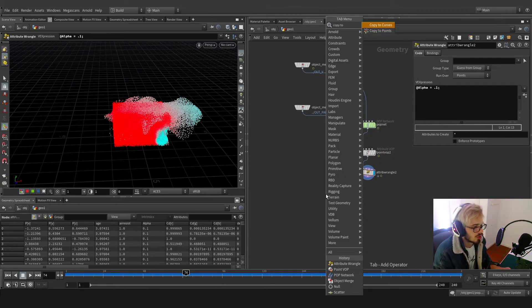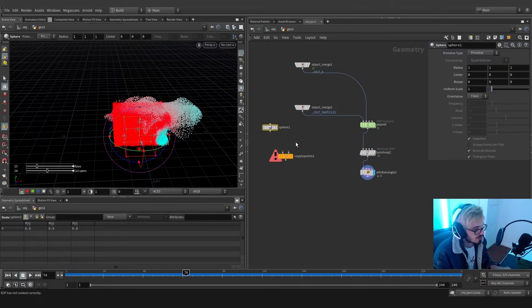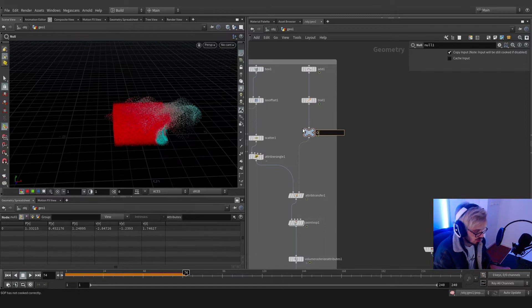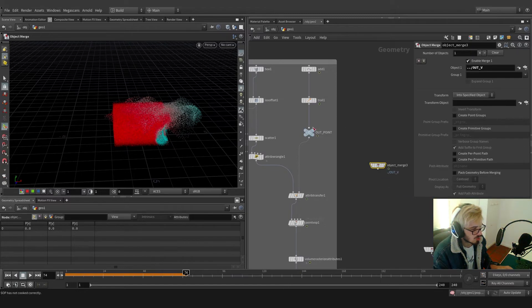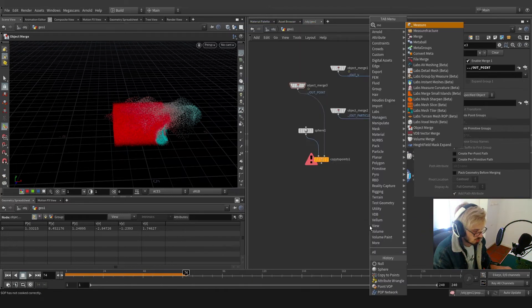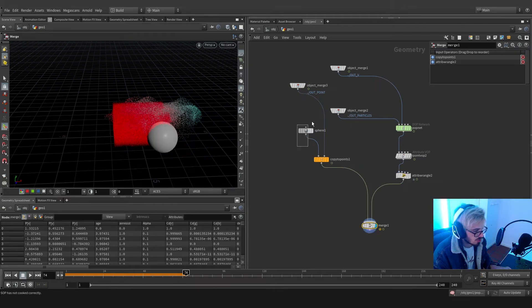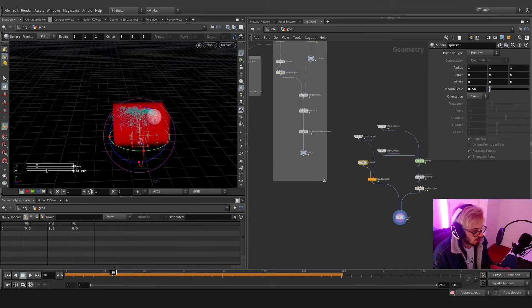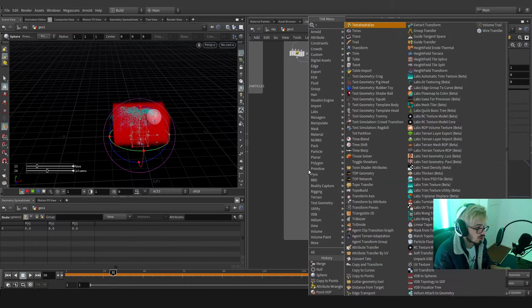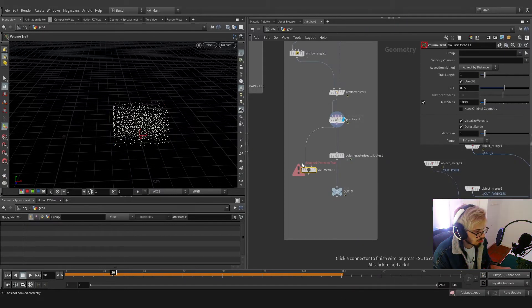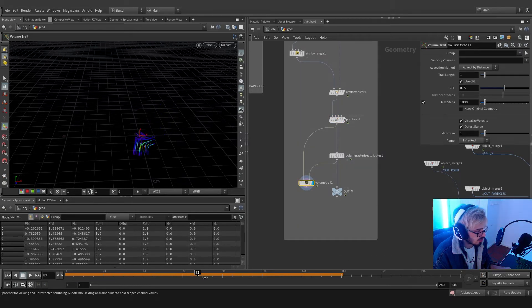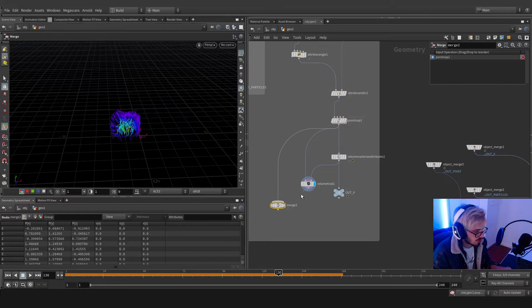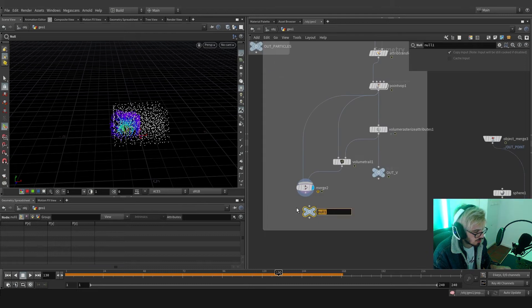We can write '@alpha equals 0.1' and we'll see this kind of animation — it looks quite good. One more thing: I'm going to use copy points, grab a sphere, grab this point, use a null, and say this will be 'out_all_points'. Merge and we'll see this — the sphere needs to be a little bit smaller. I also want to use a trail — a volume trail — plug in the points and on the second input we'll see our velocity. I'm also going to merge this with the points for context and call this null 'visualize'.